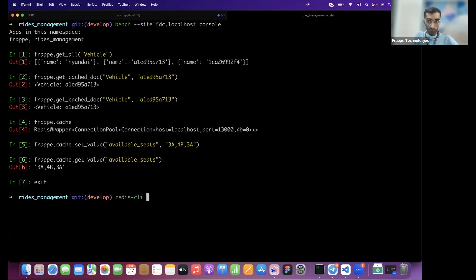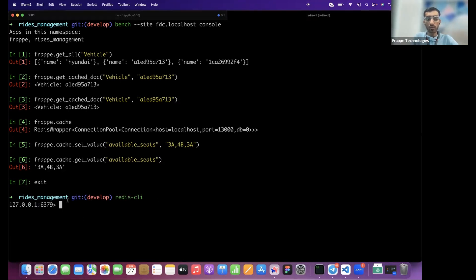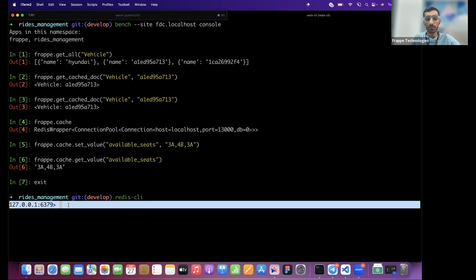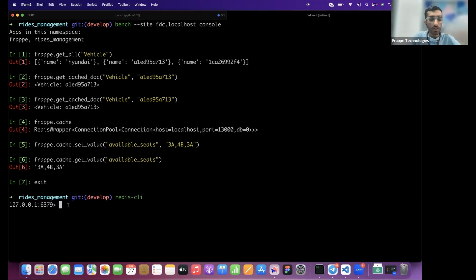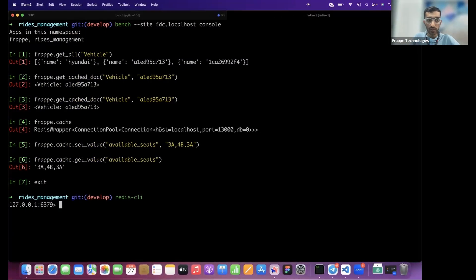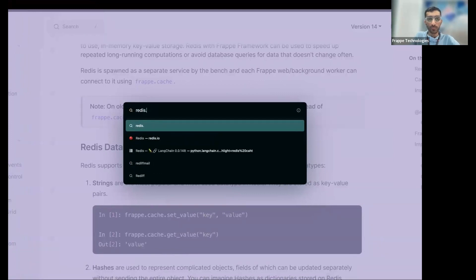To verify the stored value in Redis, you can open the Redis CLI. Similar to MariaDB CLI, there is a Redis CLI you can run. If you're having problems with Redis installation, this CLI is a good indicator — if it doesn't work, the cache won't work either. We can inspect it during the session for demonstration purposes.